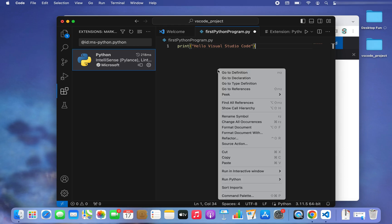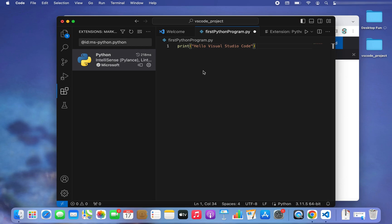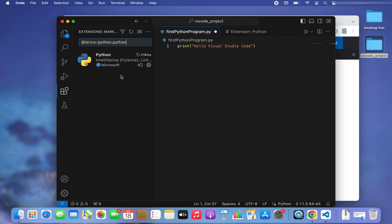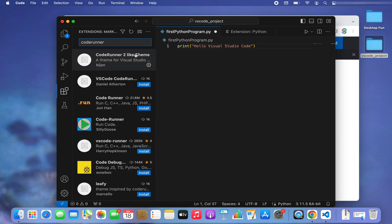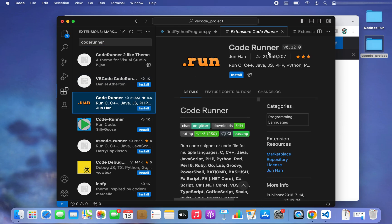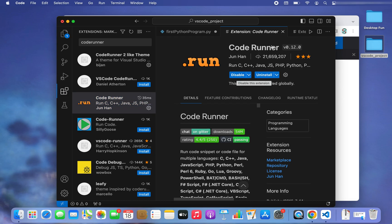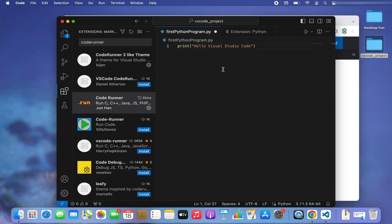To run this program I'll right-click, but there is no 'Run Code' option available. To get that option we need to install another extension called Code Runner. Click on the Extensions icon, search for 'code runner', select the one with the dot-run icon, and click Install. Code Runner has been installed.